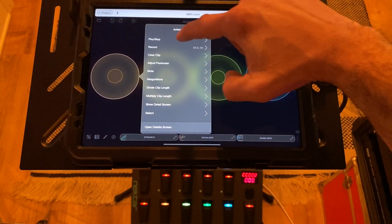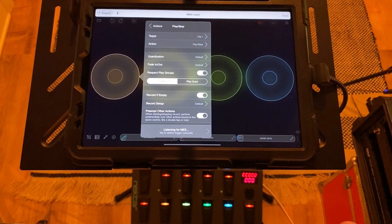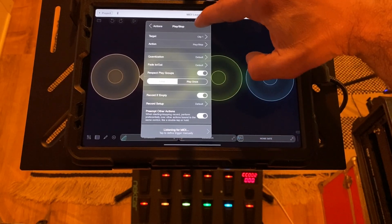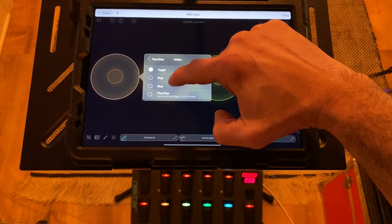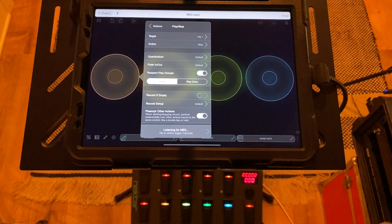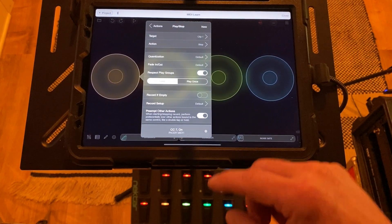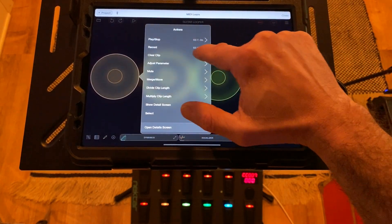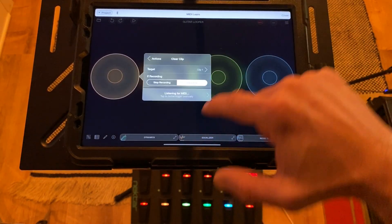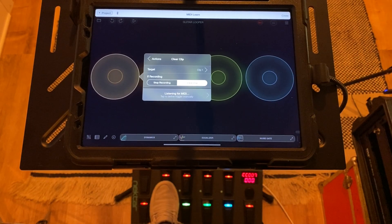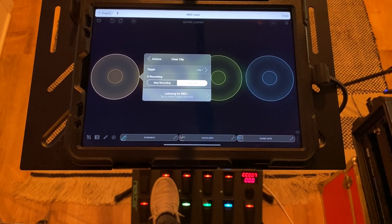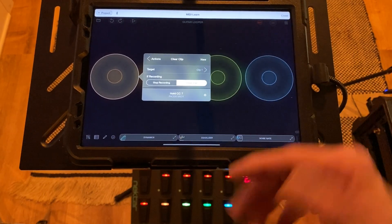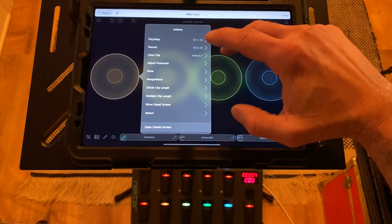Back out and go to Play/Stop — that's going to be the button directly above the record/play button on the Pacer. Change that action to just Stop, then tap that button to learn it. Back out. We need to learn one more action for this clip: Clear. Hold down the stop button for a few seconds until it says "hold" — then it's ready as a hold action.